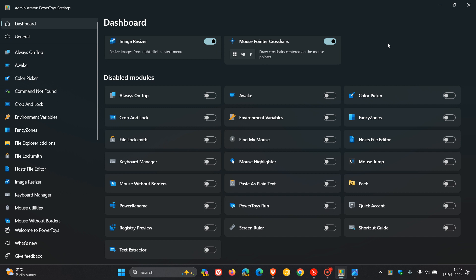But nonetheless, Power Toys, I do feel, is a handy app. Personally, I only use two utilities in Power Toys. So there is a lot of overkill. But nonetheless, one or two of these features are very handy.